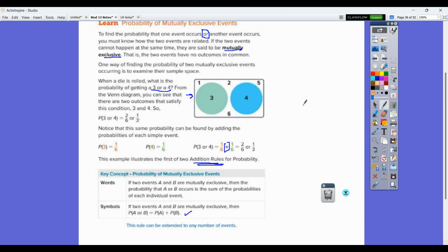This is different from the multiplication rule, where you had two different things happening back to back. Here we want just one event to occur, and we find the probability of those things.